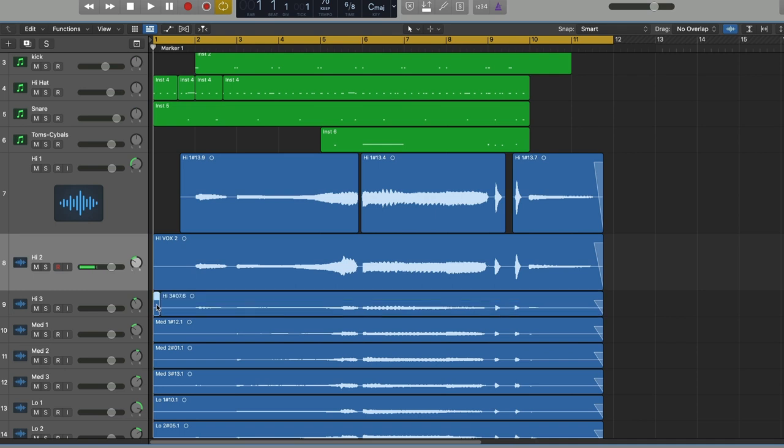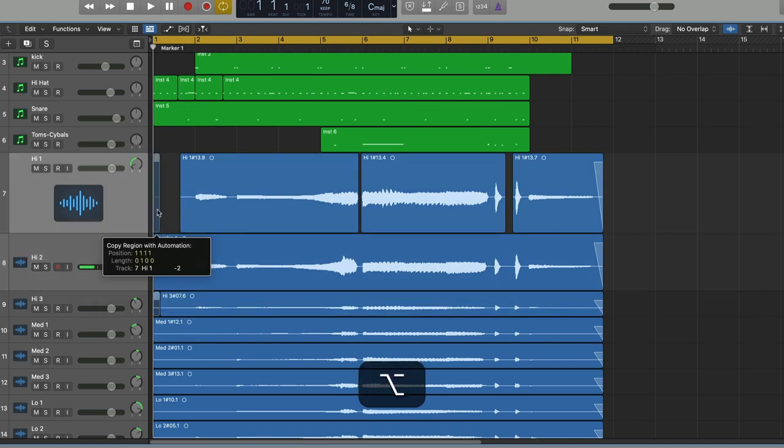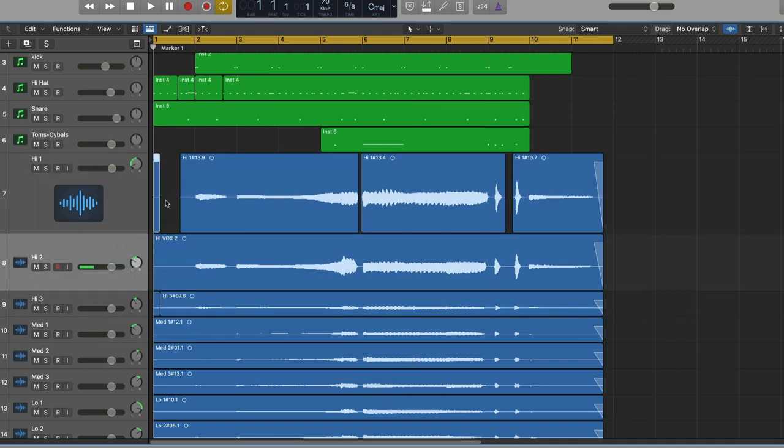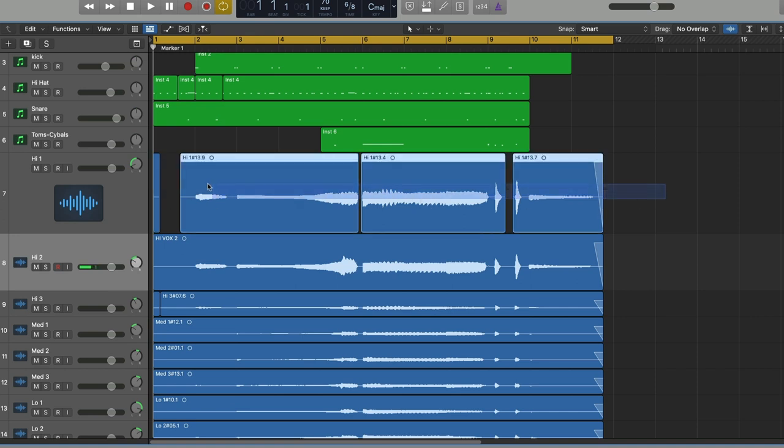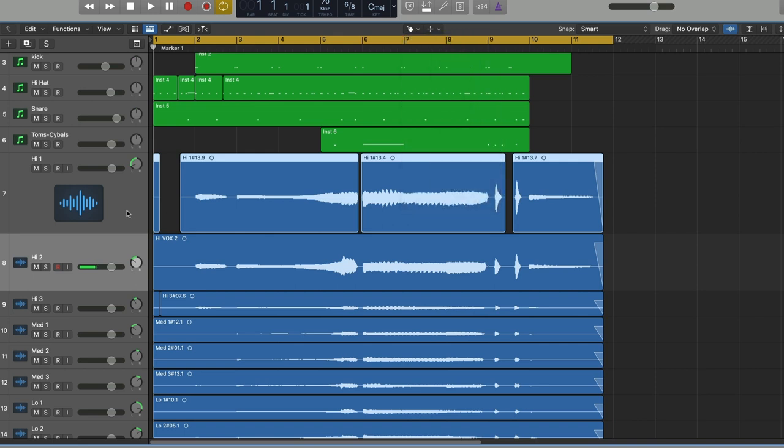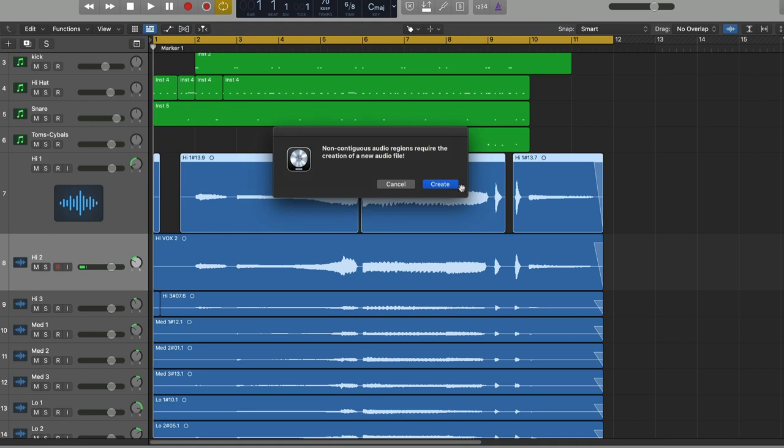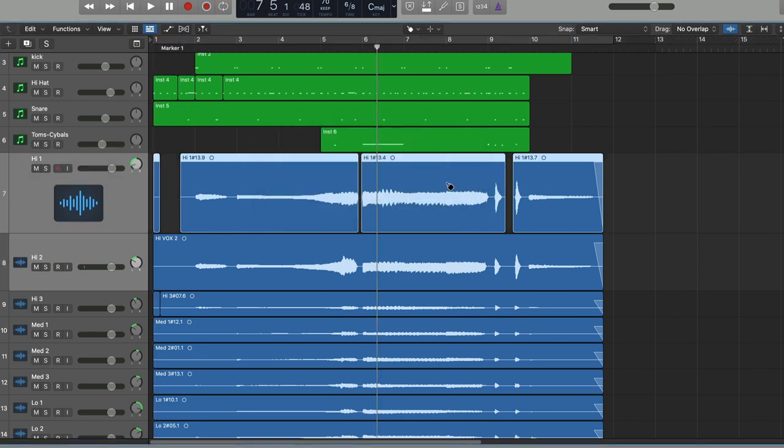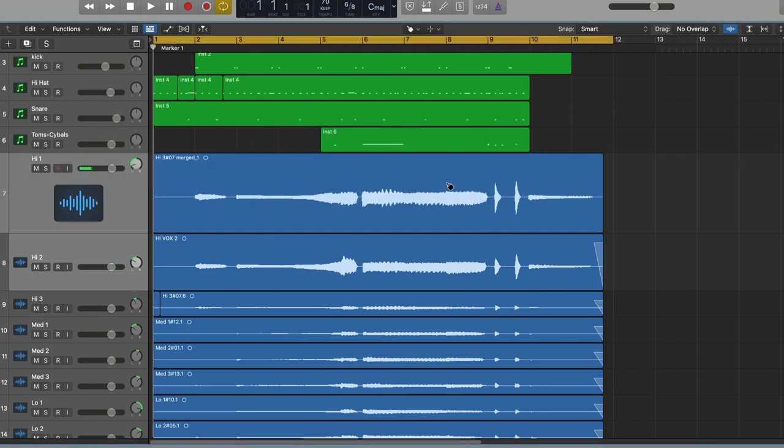So what I'm going to do is I'm going to steal a little bit of silence from another track. I'm going to take that little piece of silence and option drag up to here and copy it to this track. Now when I select all of these pieces together and use the glue tool, which is the way we make a contiguous file in Logic, it will ask me if I want to create a file. I say yes. And there it is. Now I have a file starting at one. Bar one, beat one.